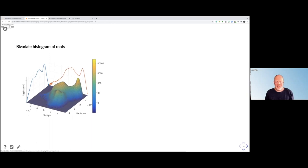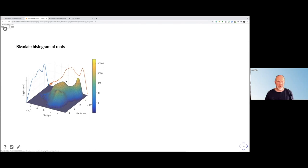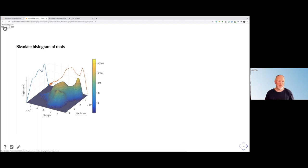Looking at the bivariate histogram of this data, I use a logarithmic scale because there are so few roots — there is a high class imbalance — and it's very hard to find them unless you use the logarithmic counts. But here you can see this is the background, this is the soil, this is the container, and these are the roots. It's very nicely separated within this data. Even though it's relatively noisy, we can get a separation between the different classes present.